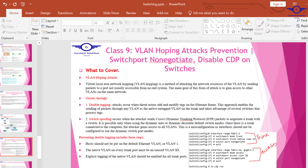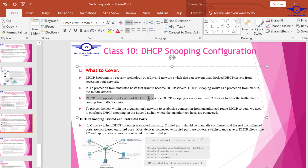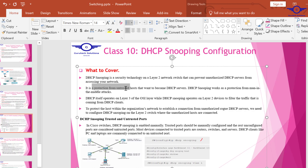DHCP snooping is a Layer 2 technology that tries to prevent unauthorized servers from accessing our network — maybe a rogue server that is trying to provide peer access to computers in the network. Although DHCP is a Layer 3 technology, DHCP snooping operates at Layer 2. It provides protection from untrusted hosts that want to become a DHCP server.